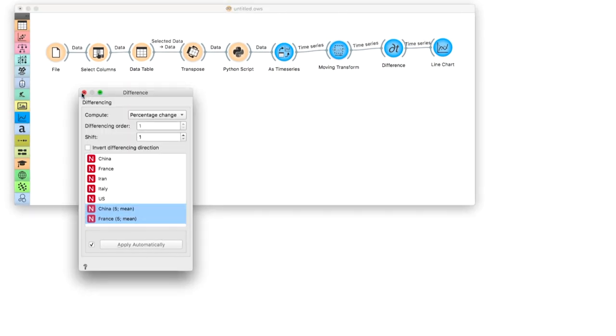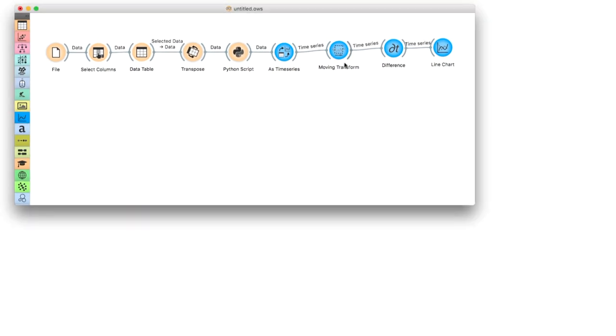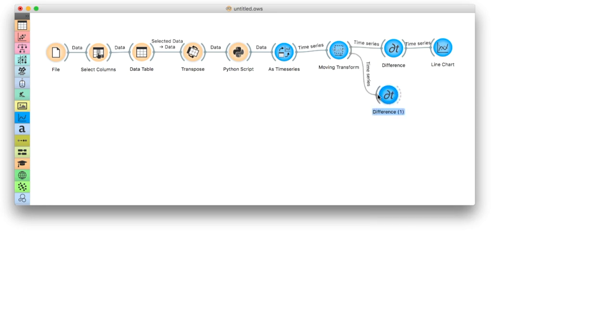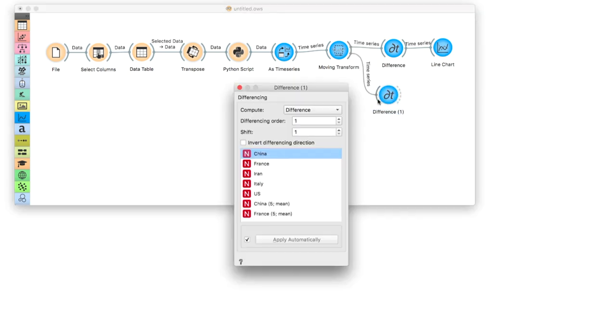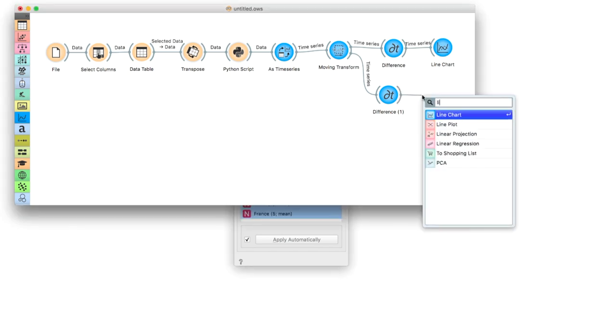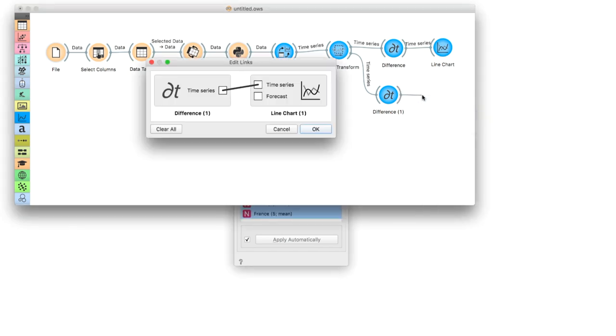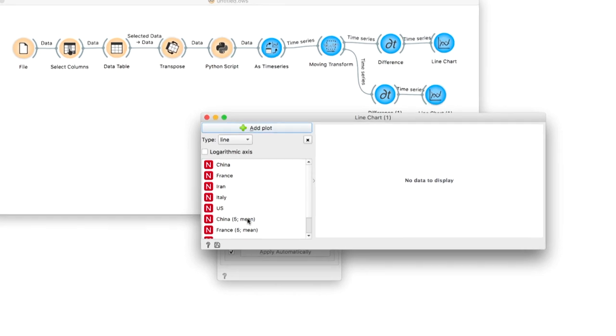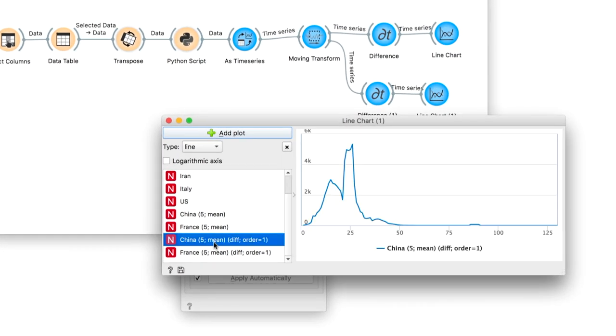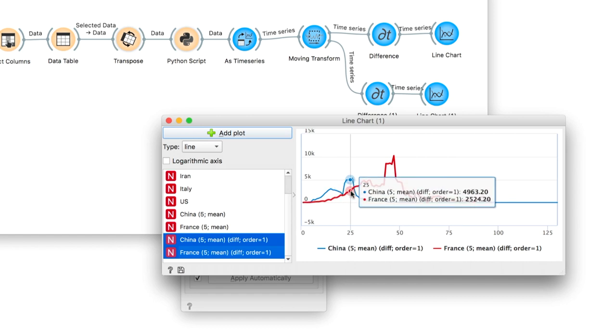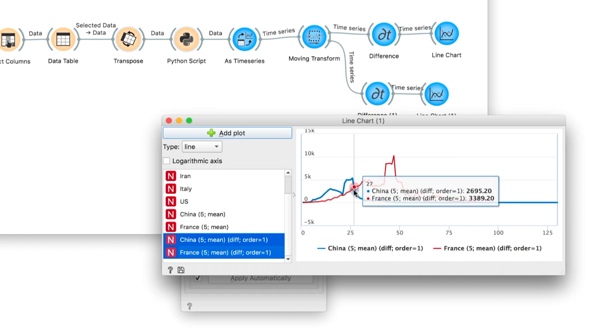As a final step, we will add a difference widget after moving transform and plot the smooth difference between the two countries. Unlike the previous plot with the percentage of change, this will show us the absolute growth. The turning point seems to be on the 25th day.